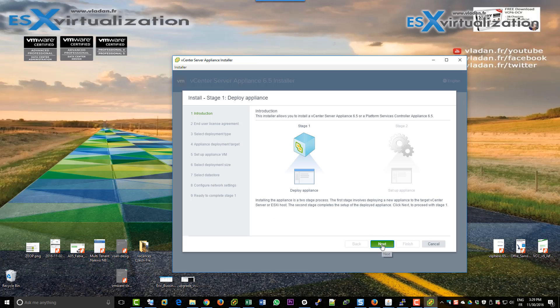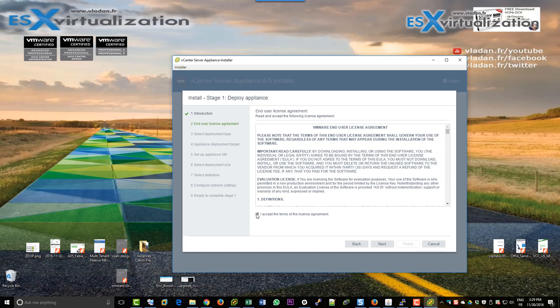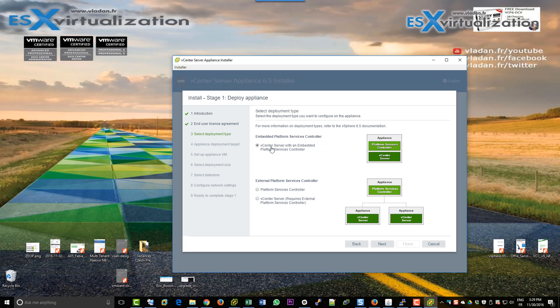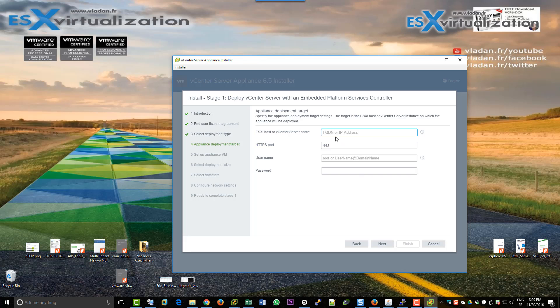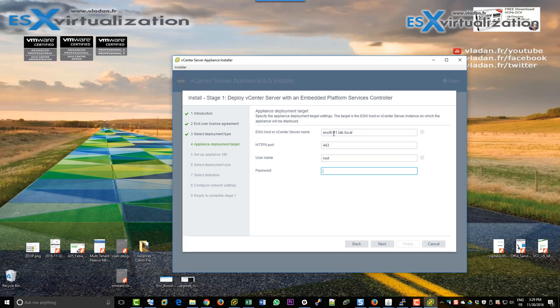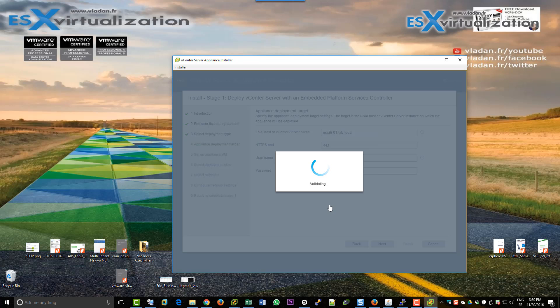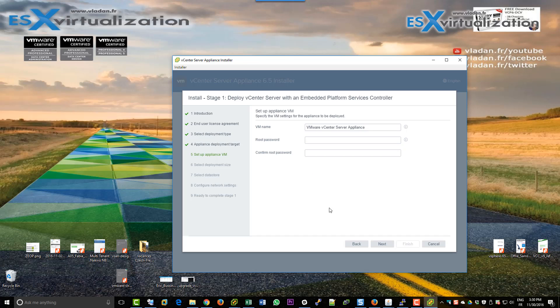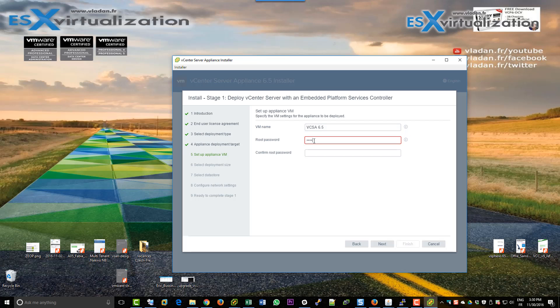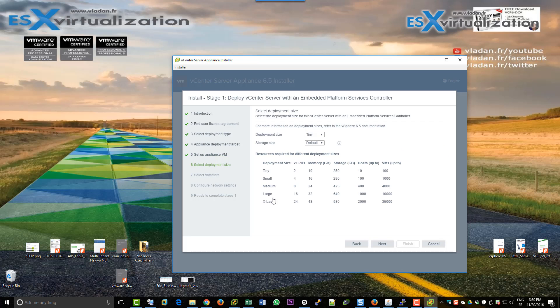We will use the all embedded, it means the vCenter and PSC will be on the same machine. Here we're going to enter the ESXi host from our lab and username and password, then accept the certificate, name the VM, enter root password, and confirmation.